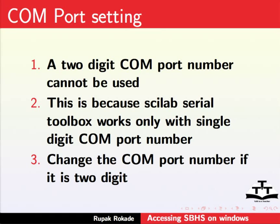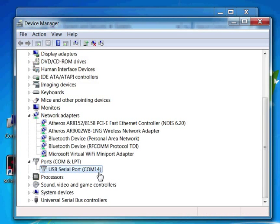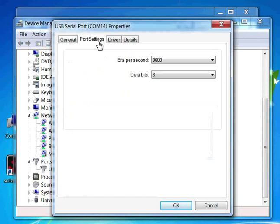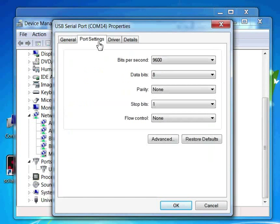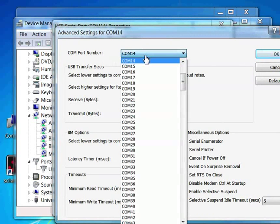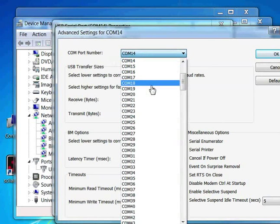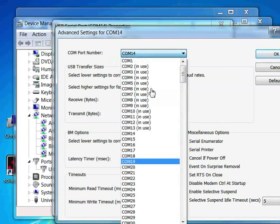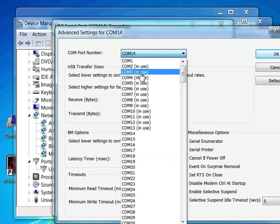Let me show you the procedure to change the COM port number. Double-click on the particular COM port. Click on the port settings tab. Then click on Advanced. In the COM port number drop-down menu, choose the port number to any other single-digit number.